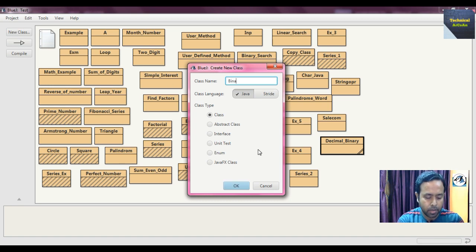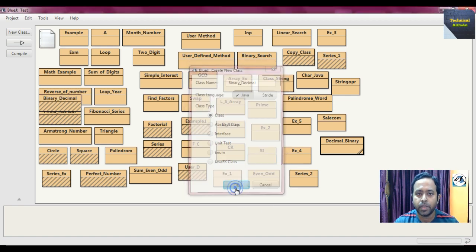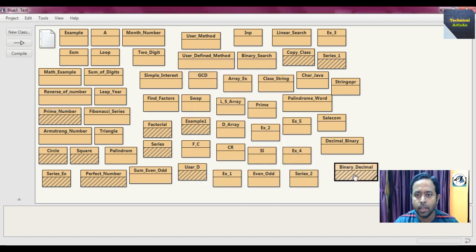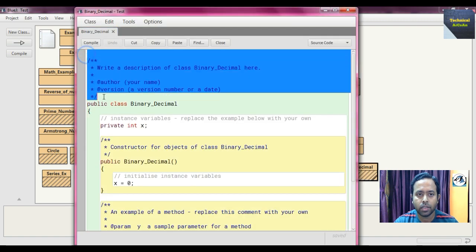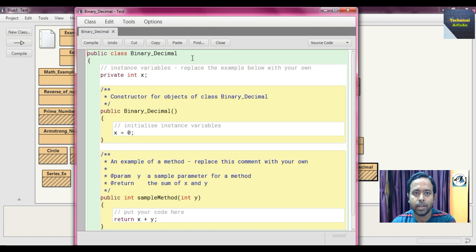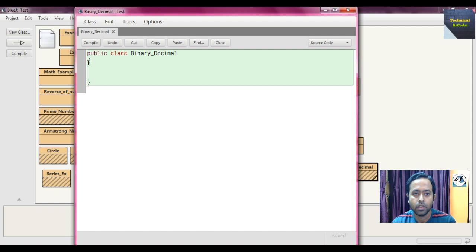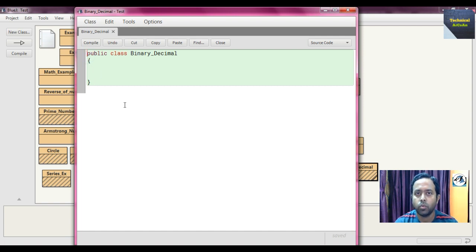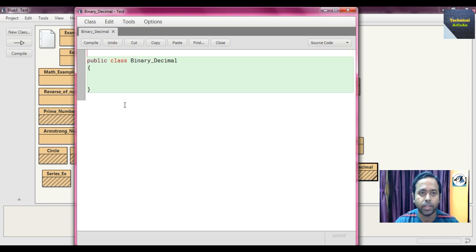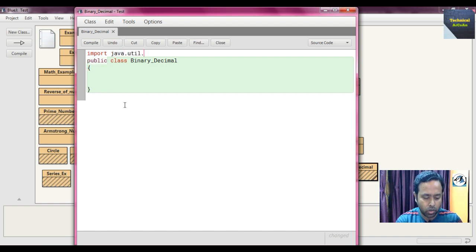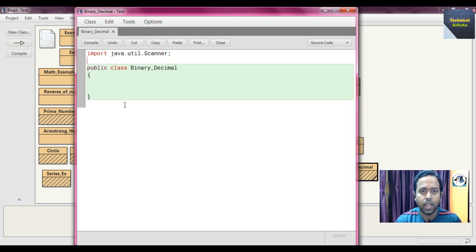Set the class name as 'binary_decimal' and press OK. Double-click the file to open it and remove the extra generated code. Our class is 'public class binary_decimal'. Now for this problem we need two imports: 'import java.util.Scanner' and 'import java.lang.Math', as we need the Math class for this problem.